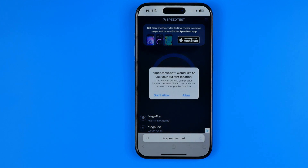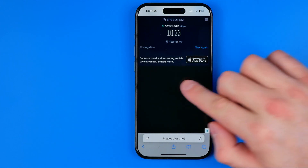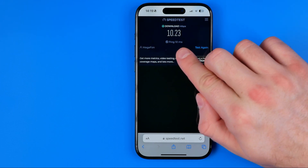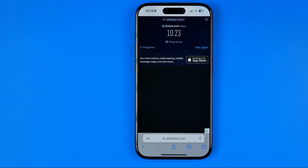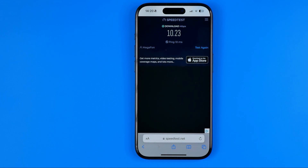After that it will start testing your internet connection and we just need to wait for the process to finish. Here we can see the result — my internet connection is pretty stable. If your internet connection is not the problem, the next thing you can try is updating the Snapchat app to the latest version.